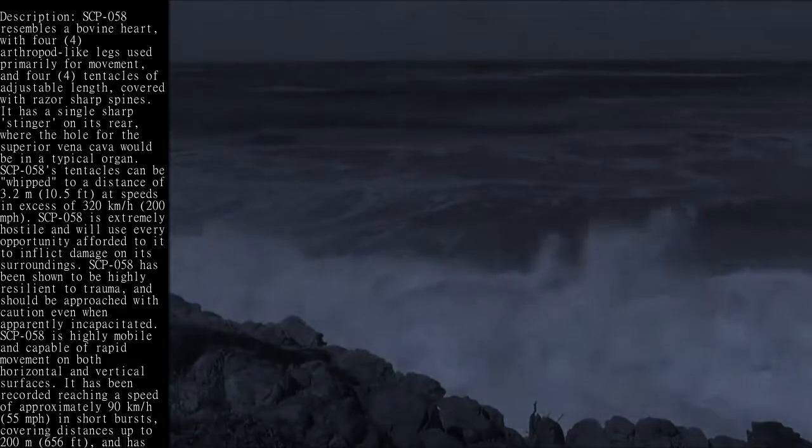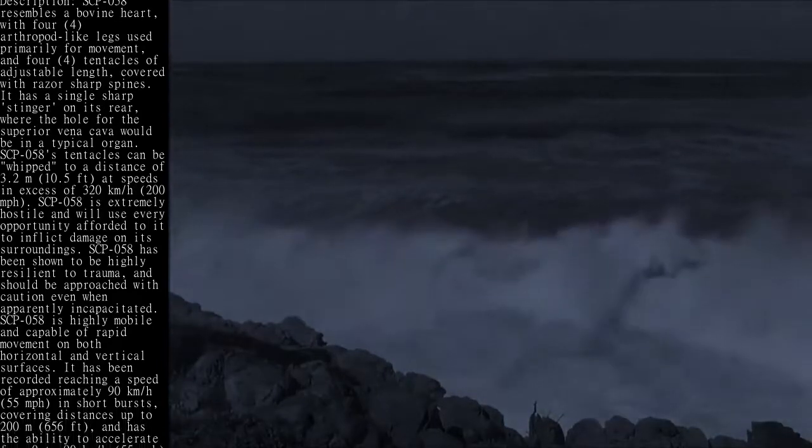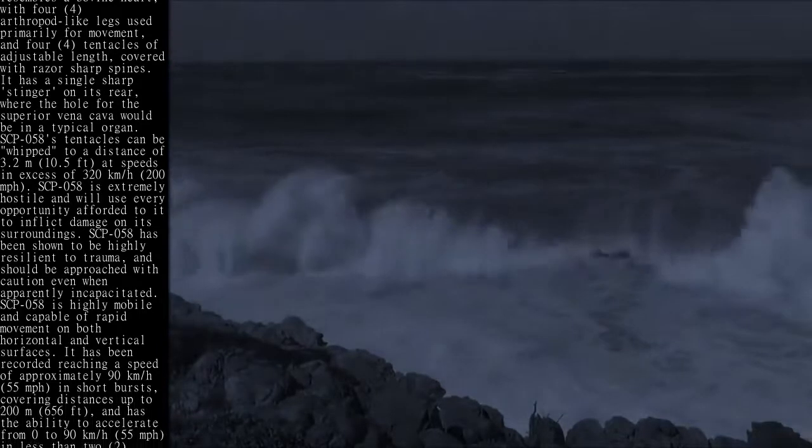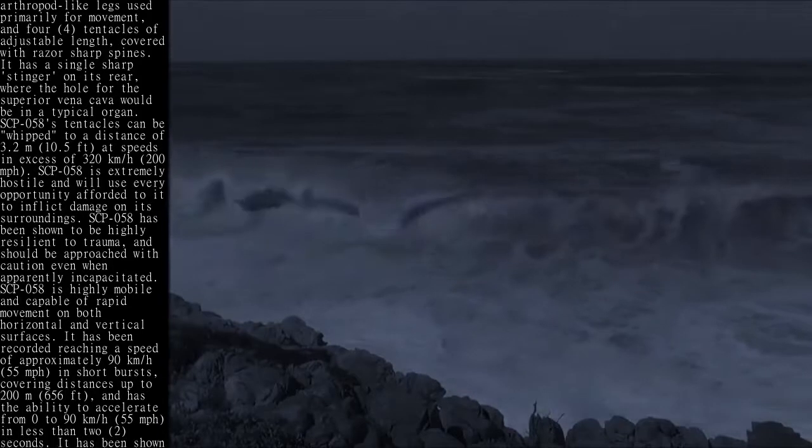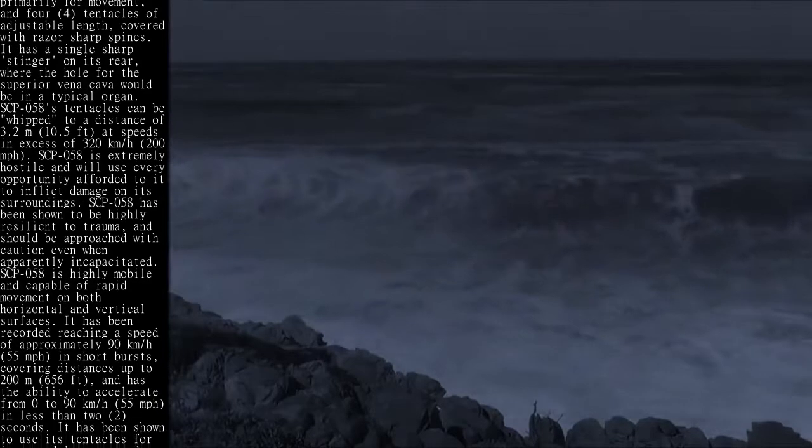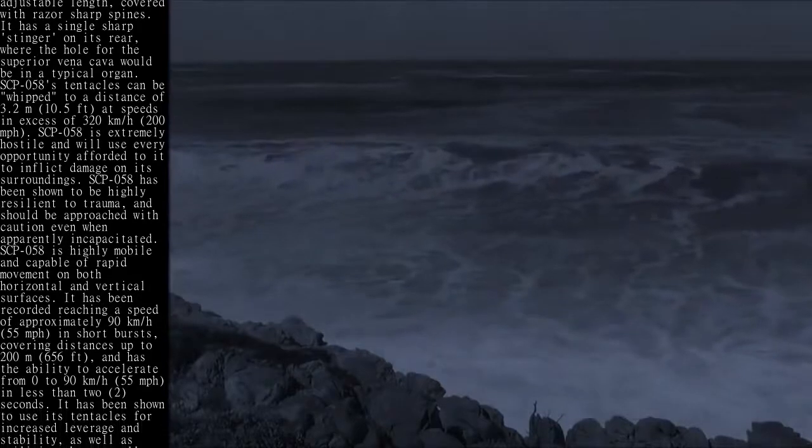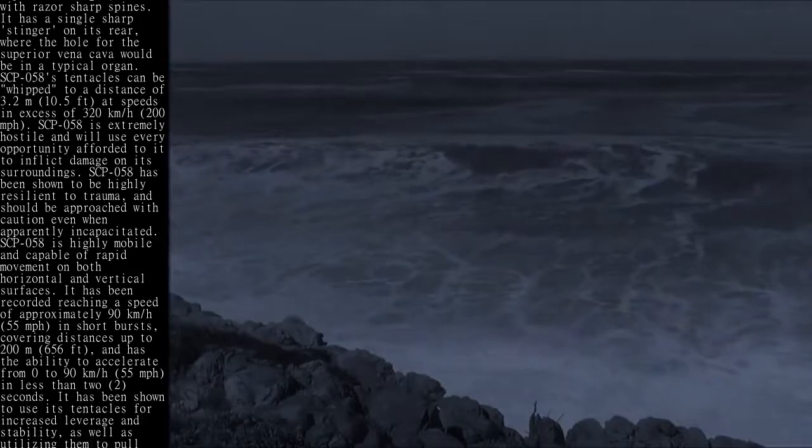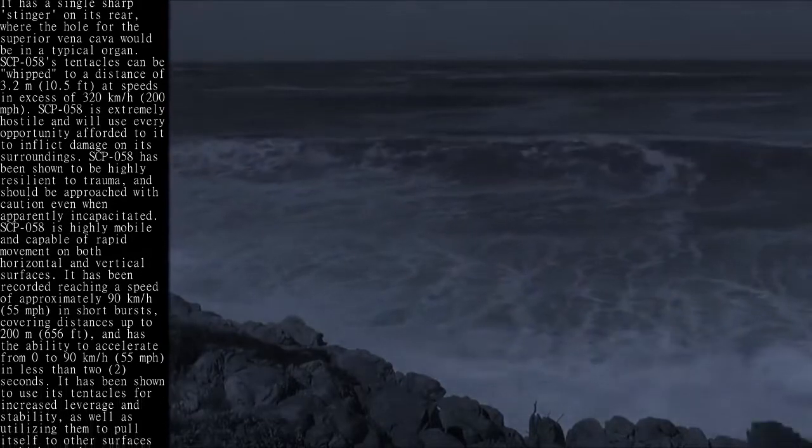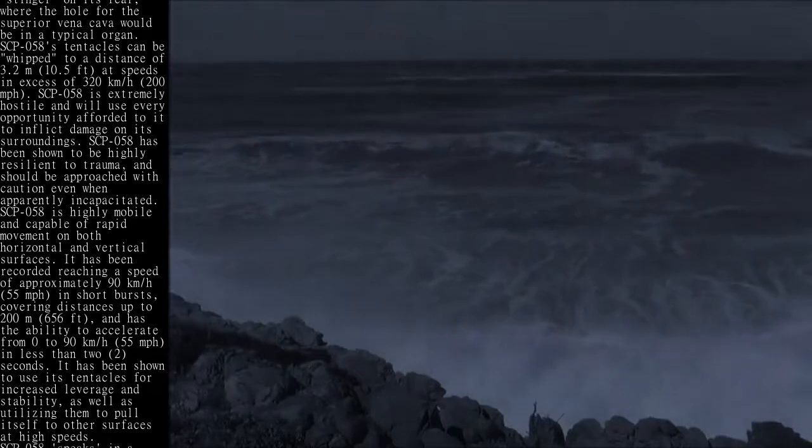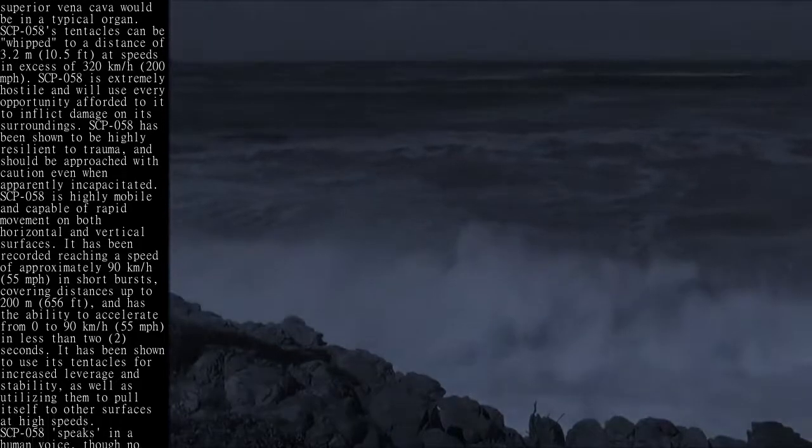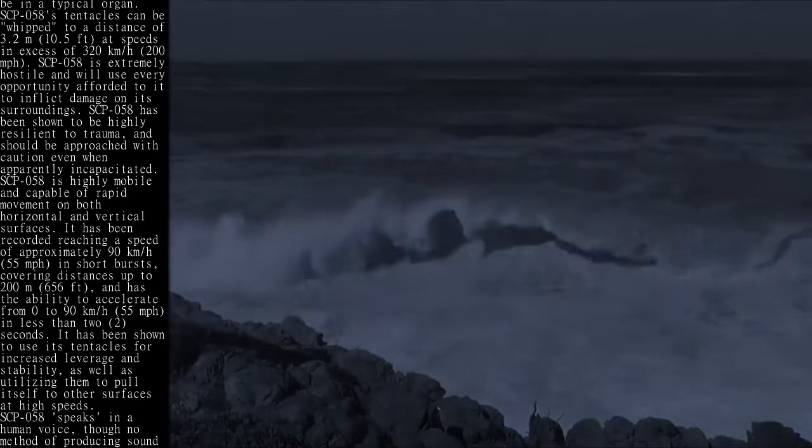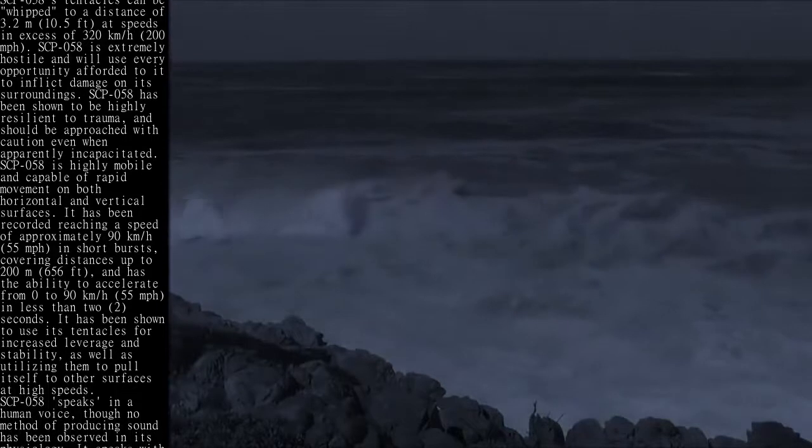SCP-058 is extremely hostile and will use every opportunity afforded to it to inflict damage on its surroundings. SCP-058 has been shown to be highly resilient to trauma, and should be approached with caution even when apparently incapacitated.